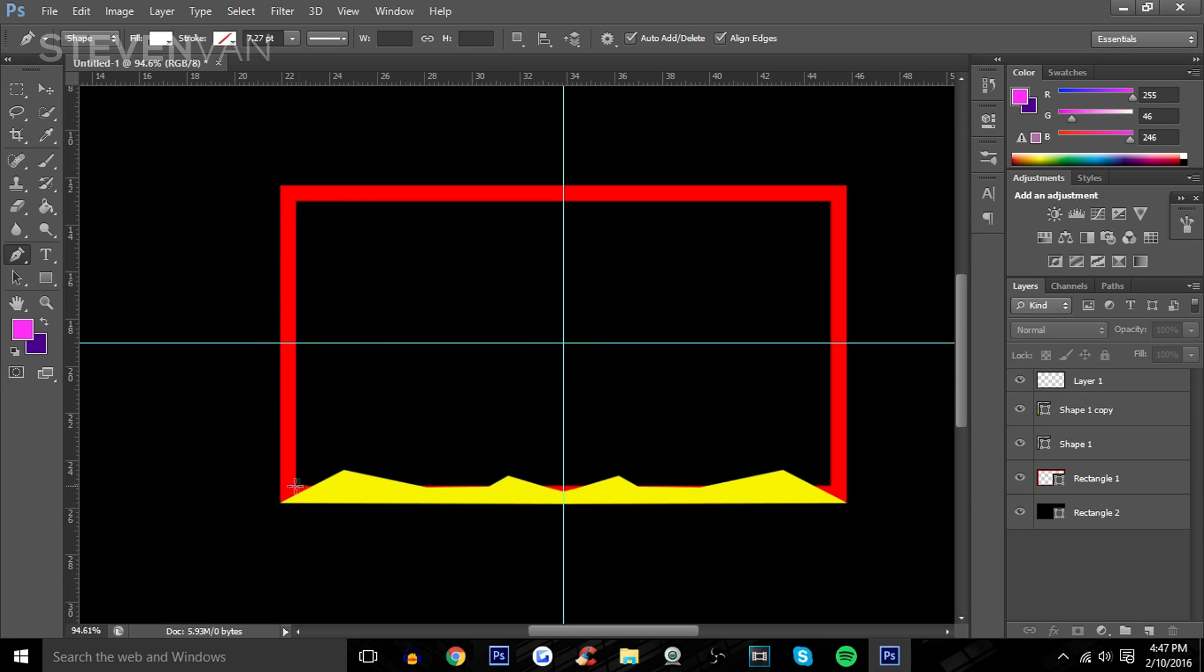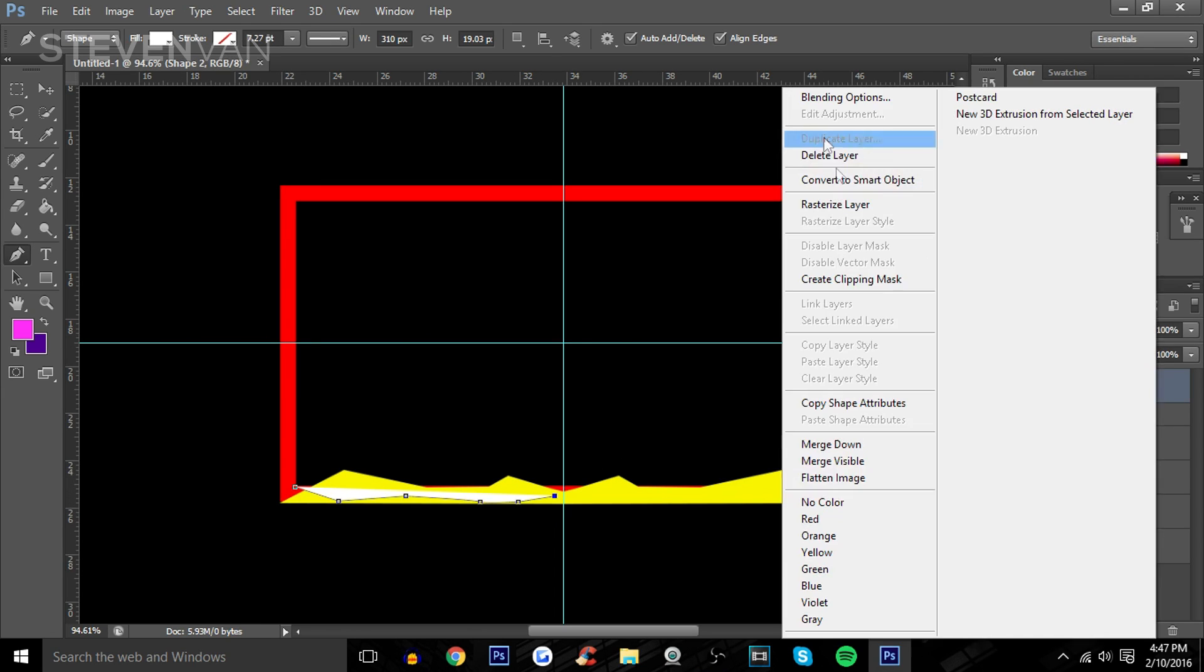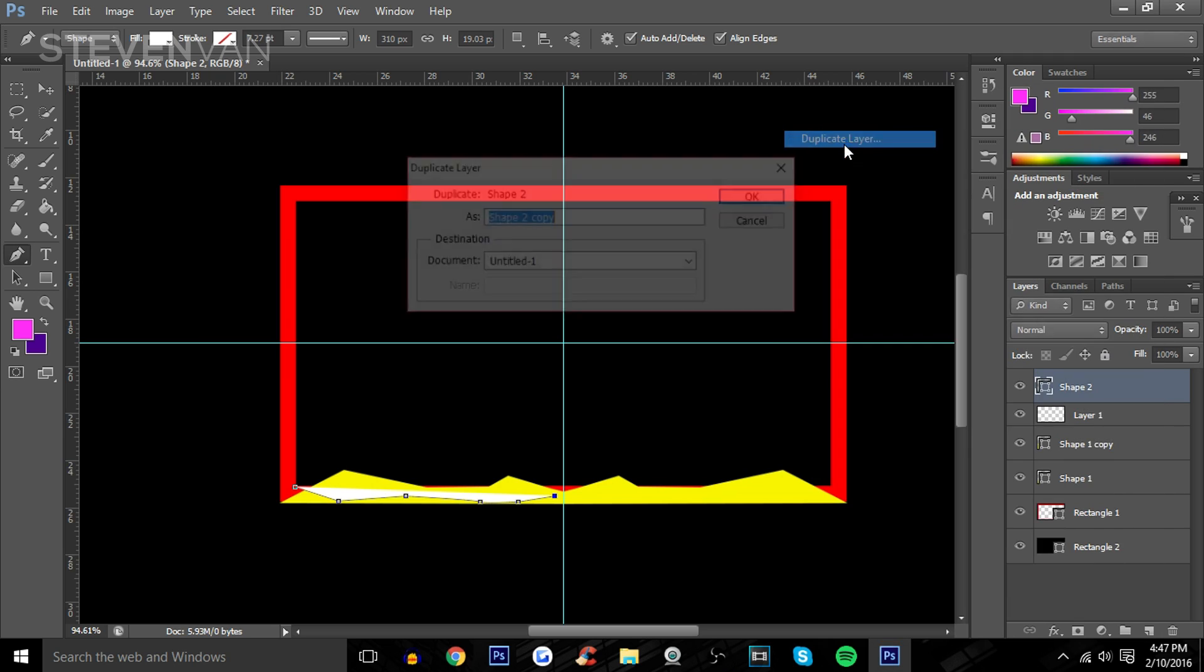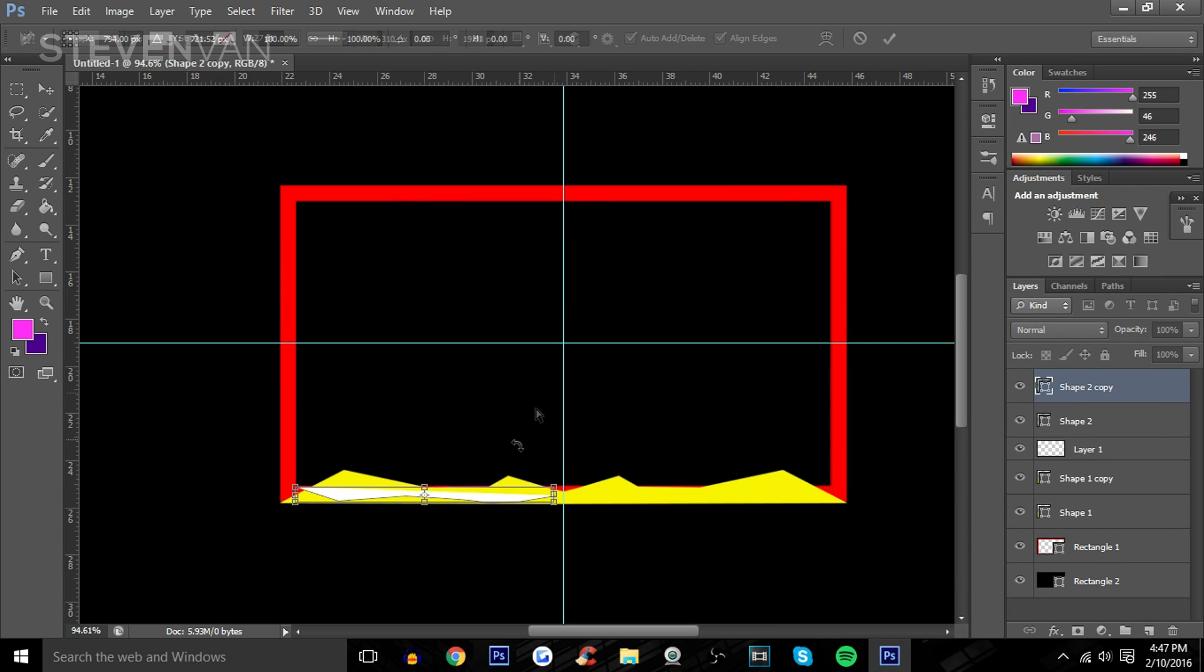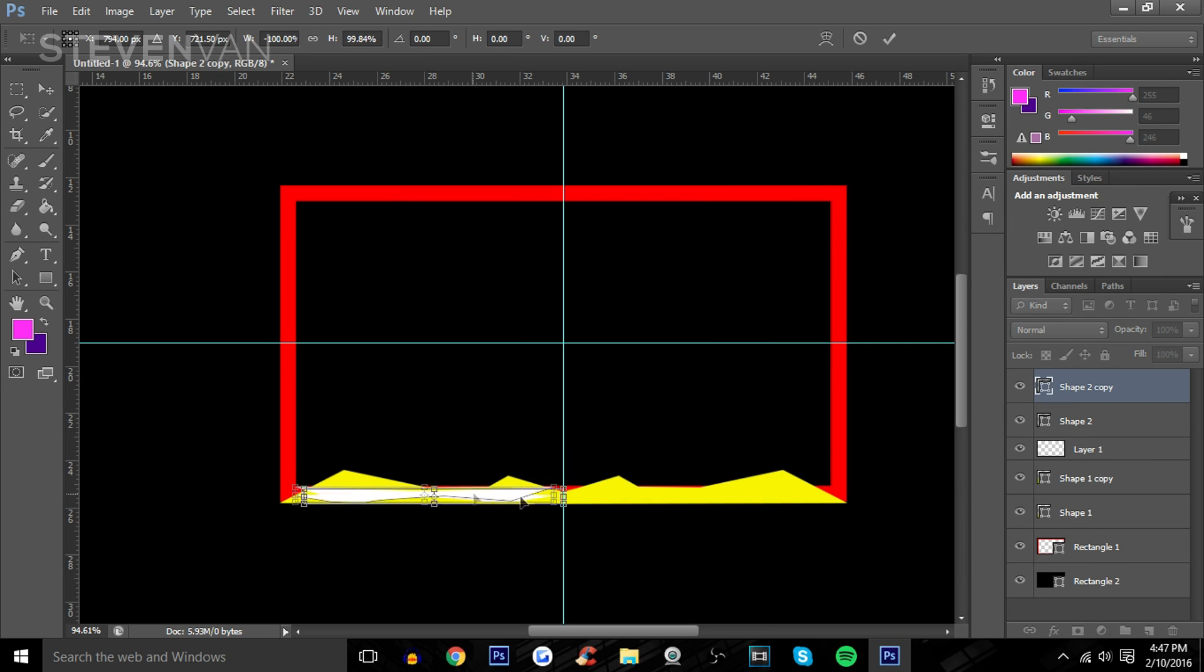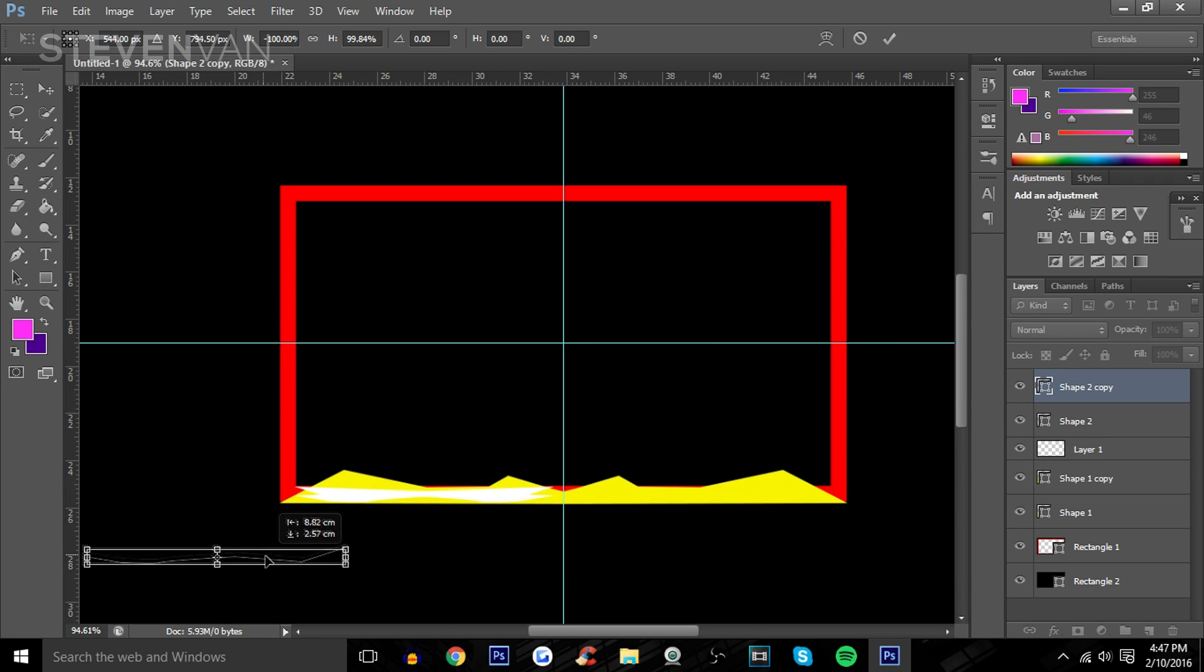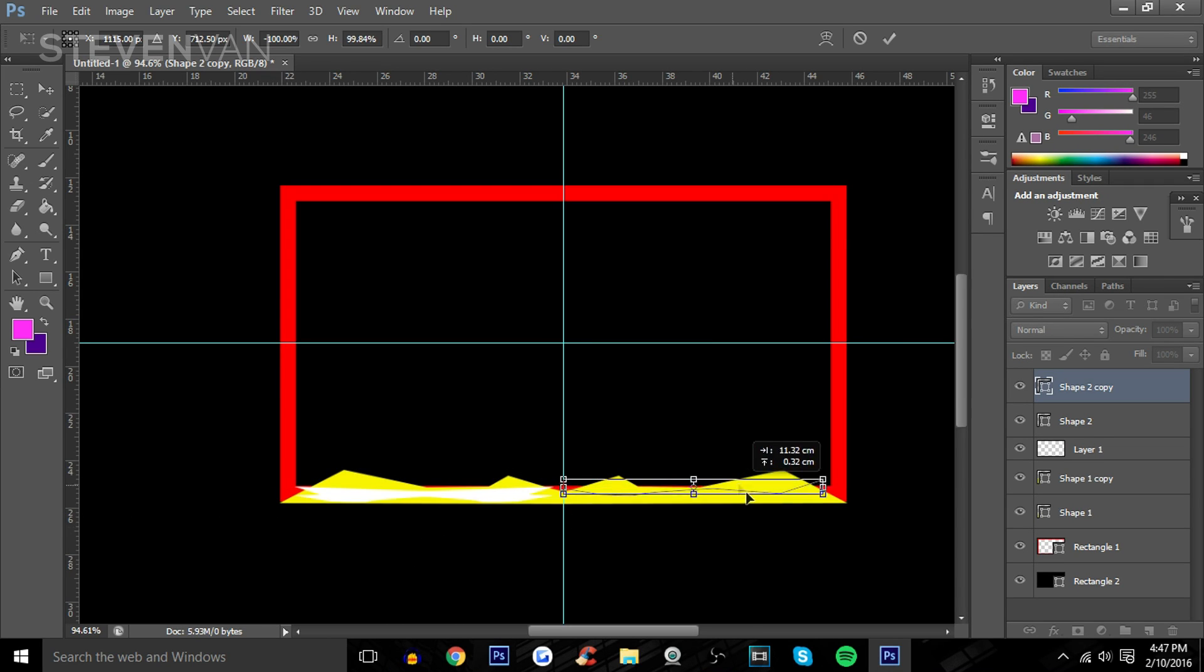I'm going to add this random line here. I just did that really quick. Duplicate this as well, Ctrl+T and flip horizontally. As you can see it started at that right corner, so I'm going to do the same thing for this side.